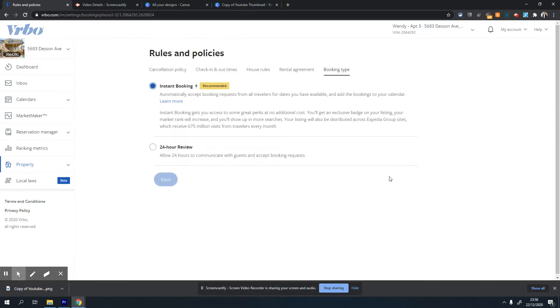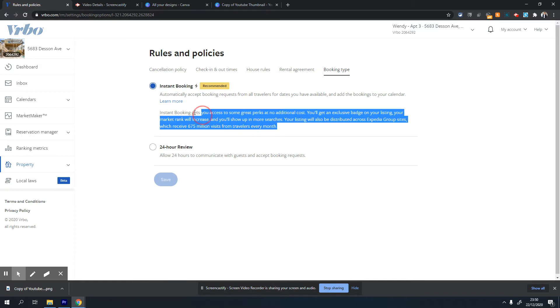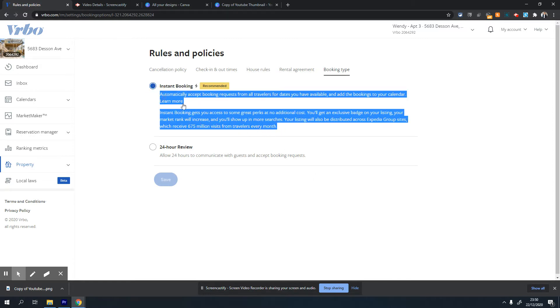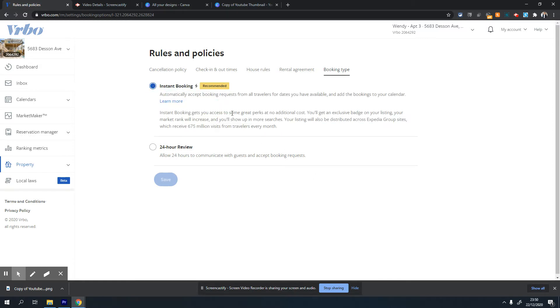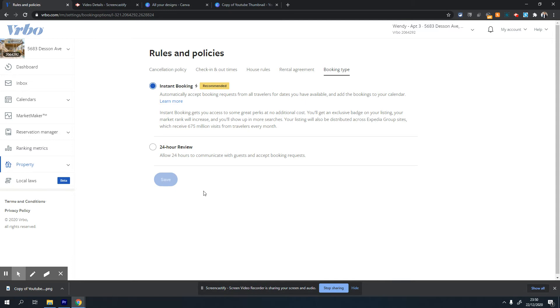The last option is booking time - it's a very important setting. You should always choose instant booking unless you're really sensitive about who stays in your property. Instant booking is definitely going to increase your booking rate many-fold. I always recommend setting instant booking.